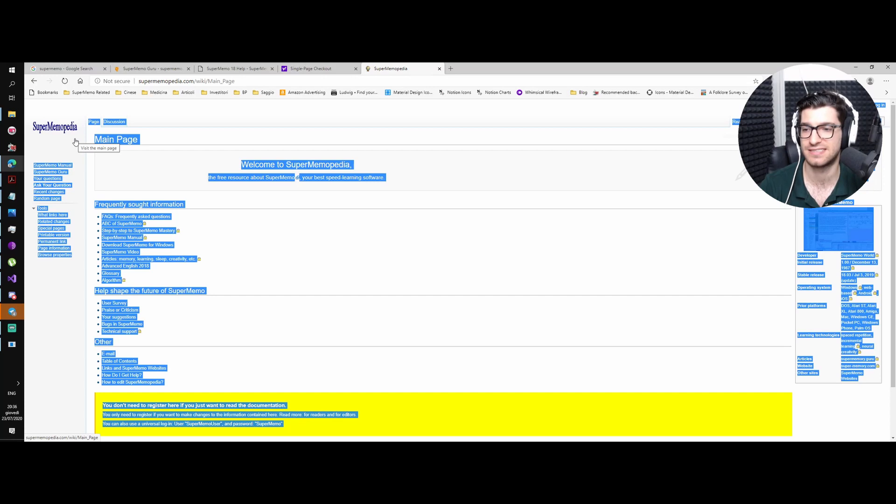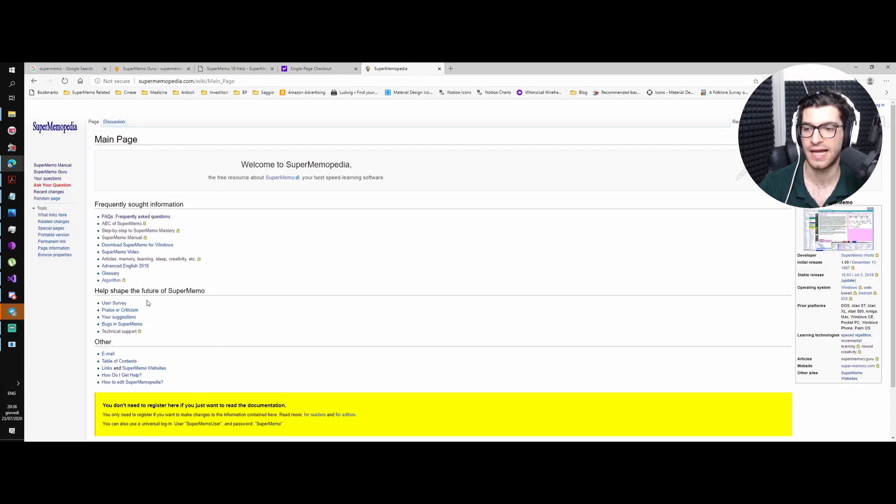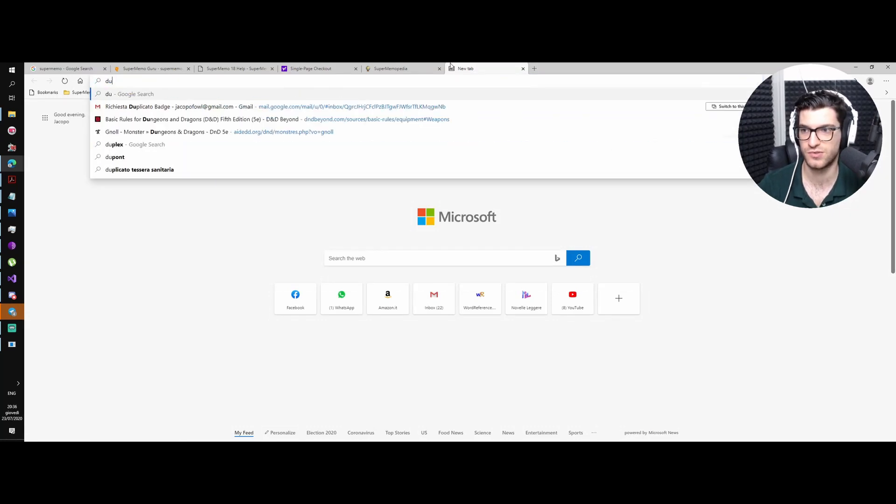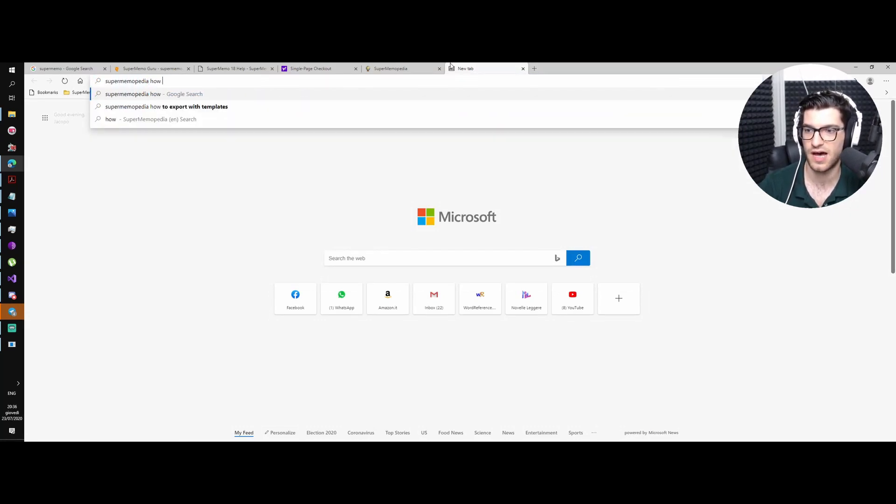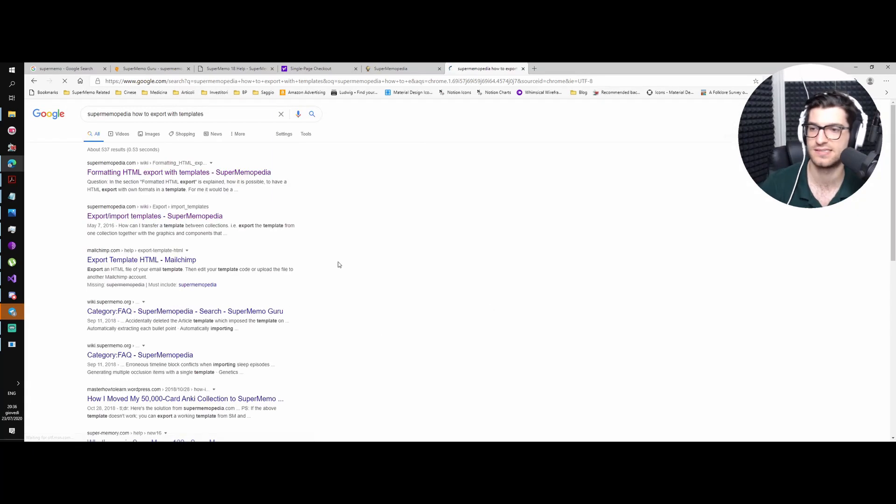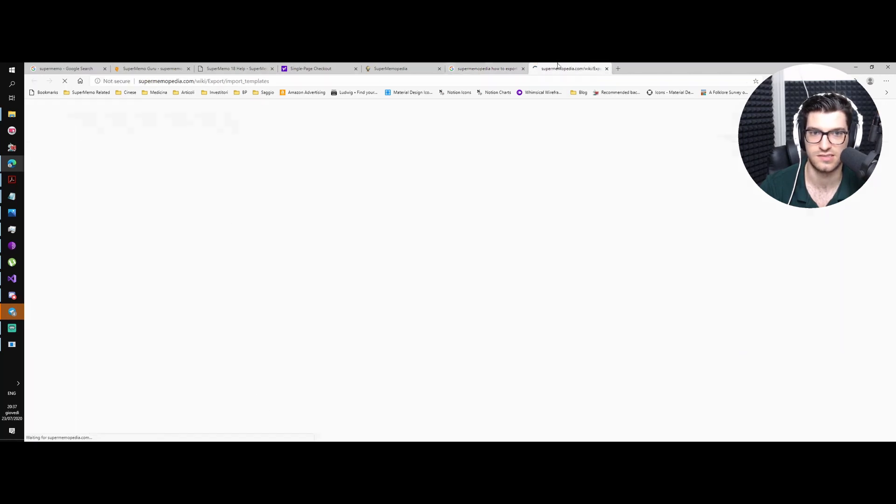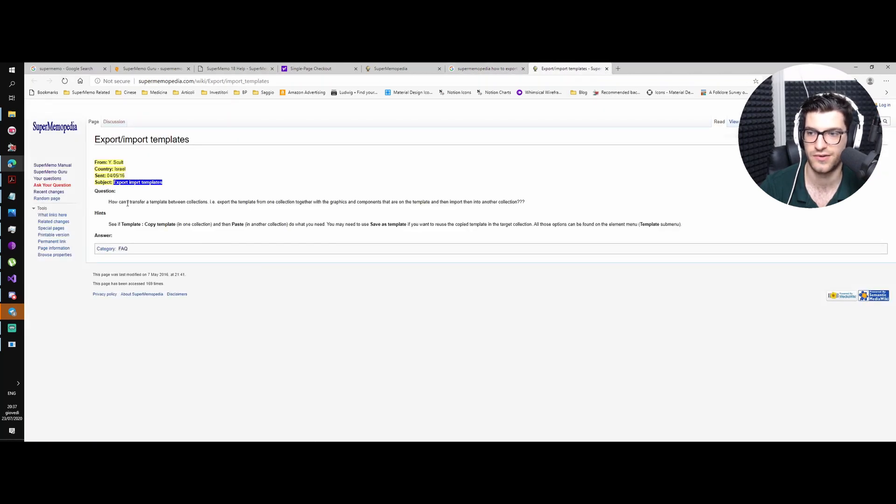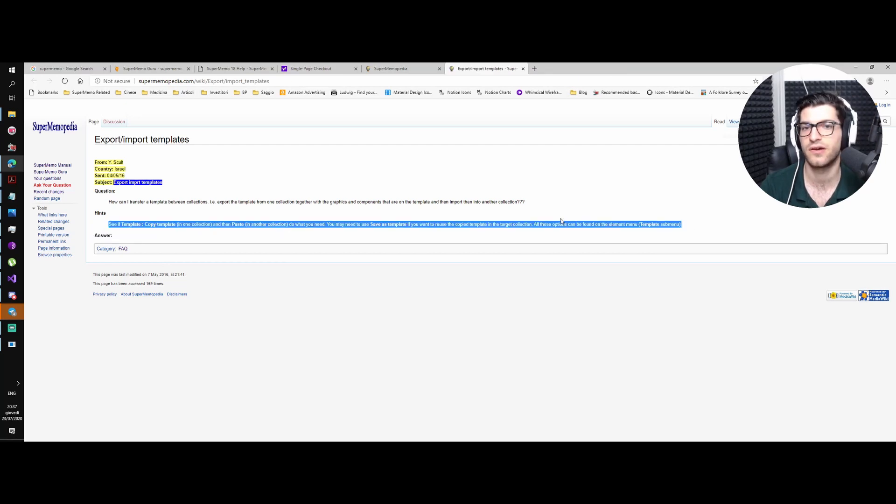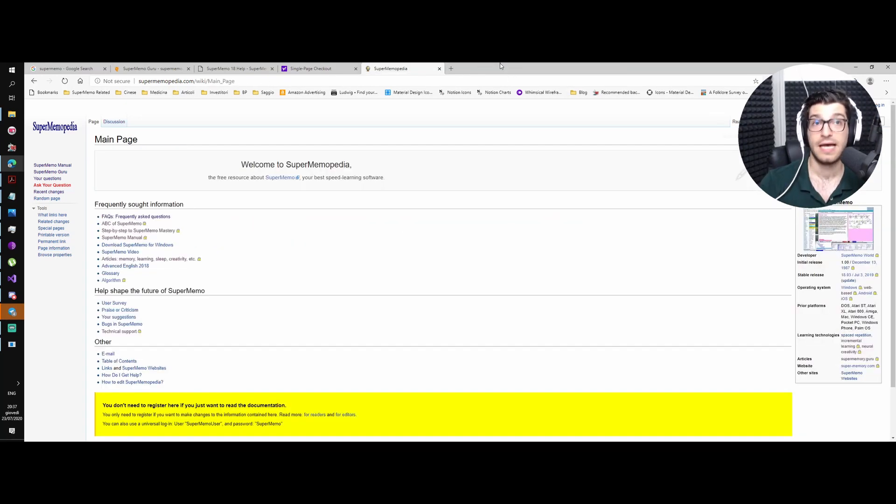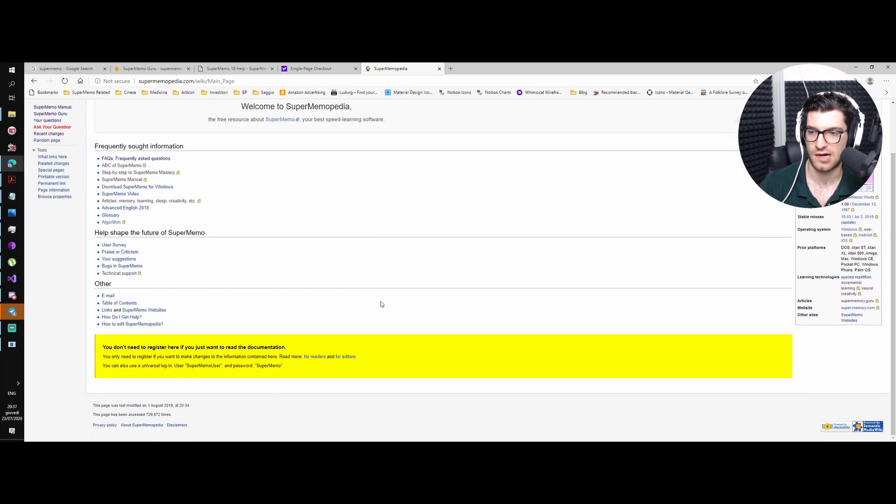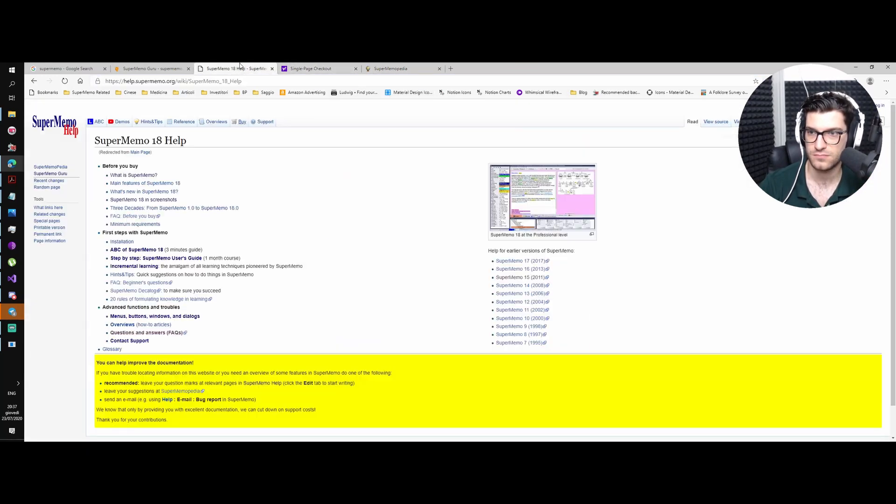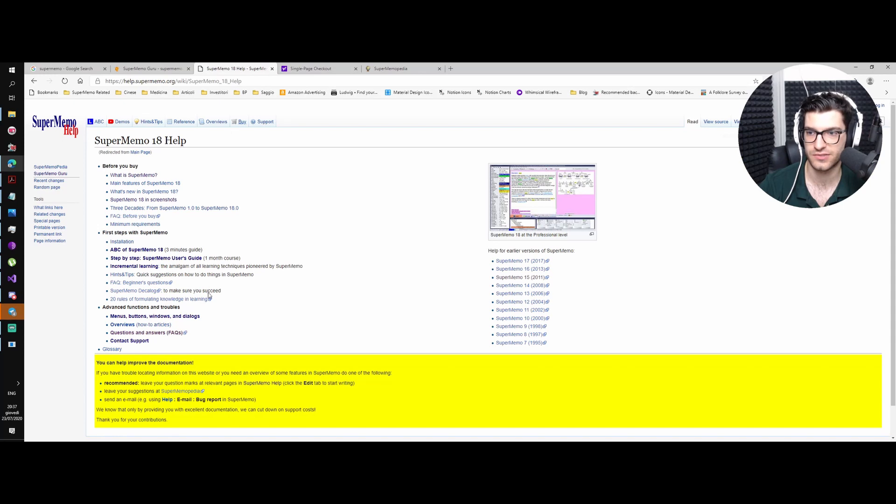So you go on here and I usually just do like SuperMemoPedia, how to export with templates, and you can find all the questions here, right? So how can I transfer, blah blah, and hint, and this is the answer. Okay, and this is it for which websites are on SuperMemo.